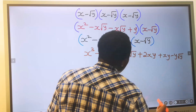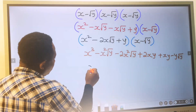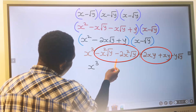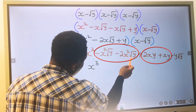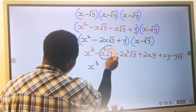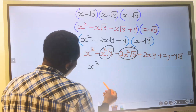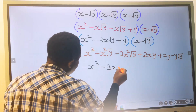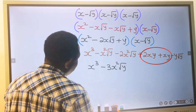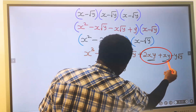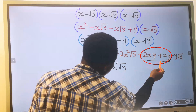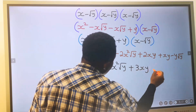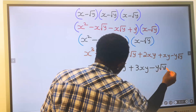Next, y multiplied by x gives xy. y multiplied by minus the square root of y gives minus y times the square root of y. Collecting terms: we have x cubed. For the x squared times root y terms: minus 1 and minus 2 give minus 3x squared times the square root of y. For the xy terms: 2xy plus 1xy gives plus 3xy. And we have minus y times the square root of y.